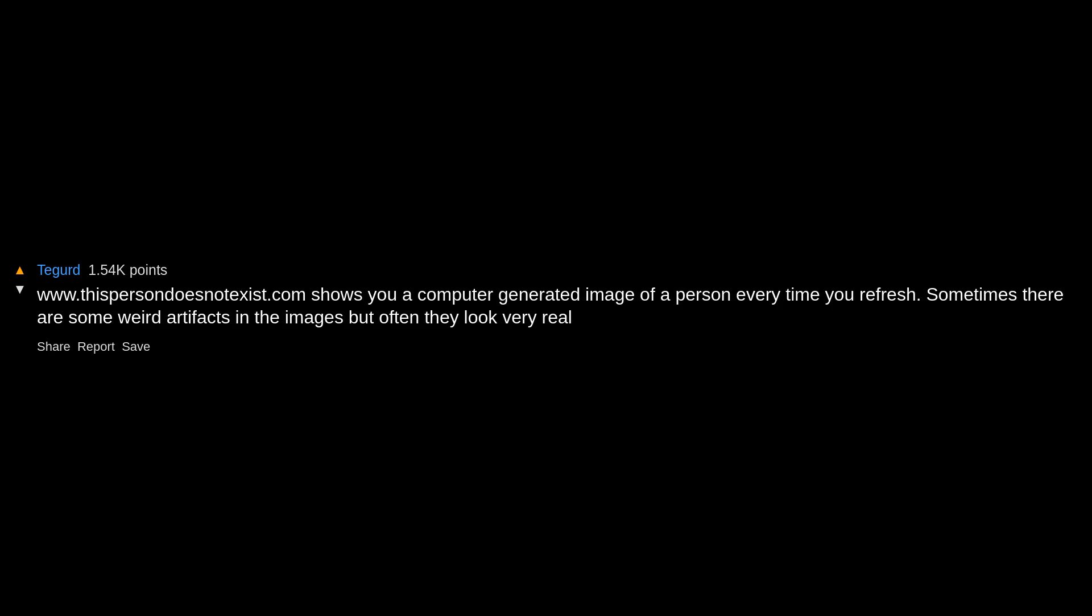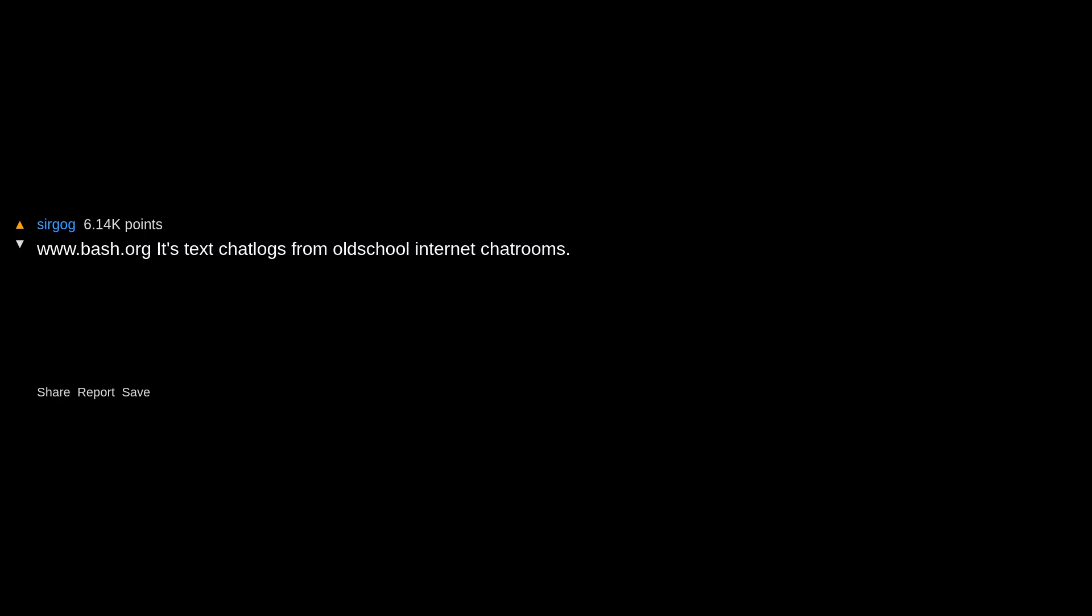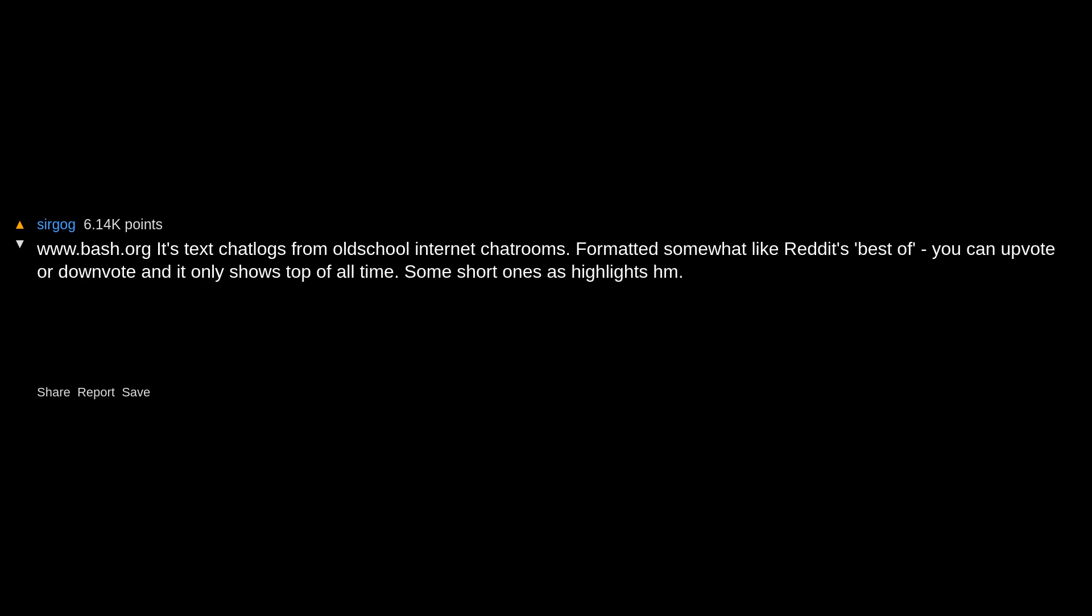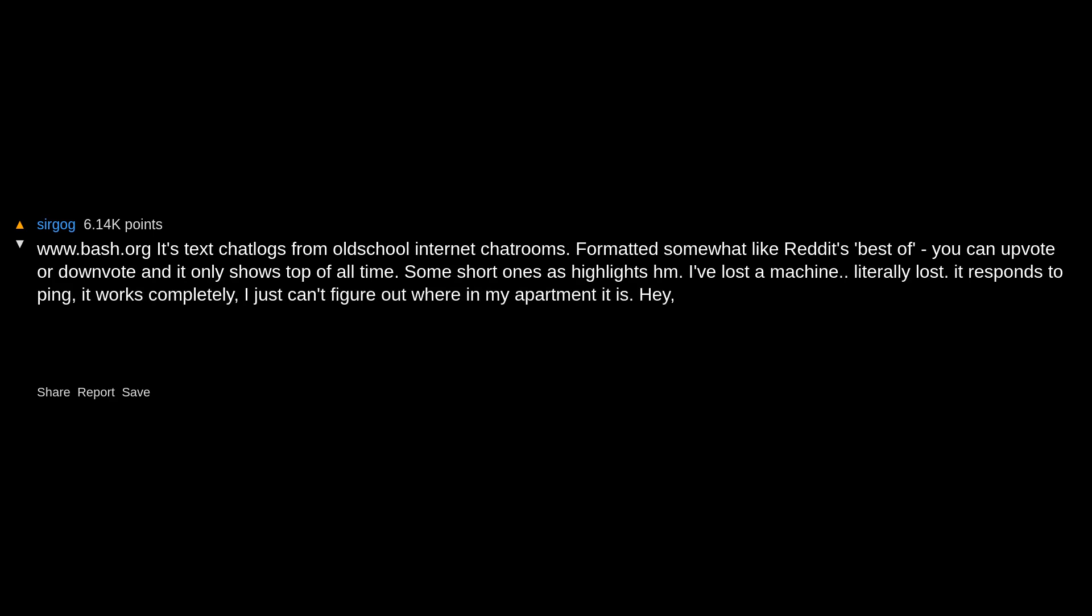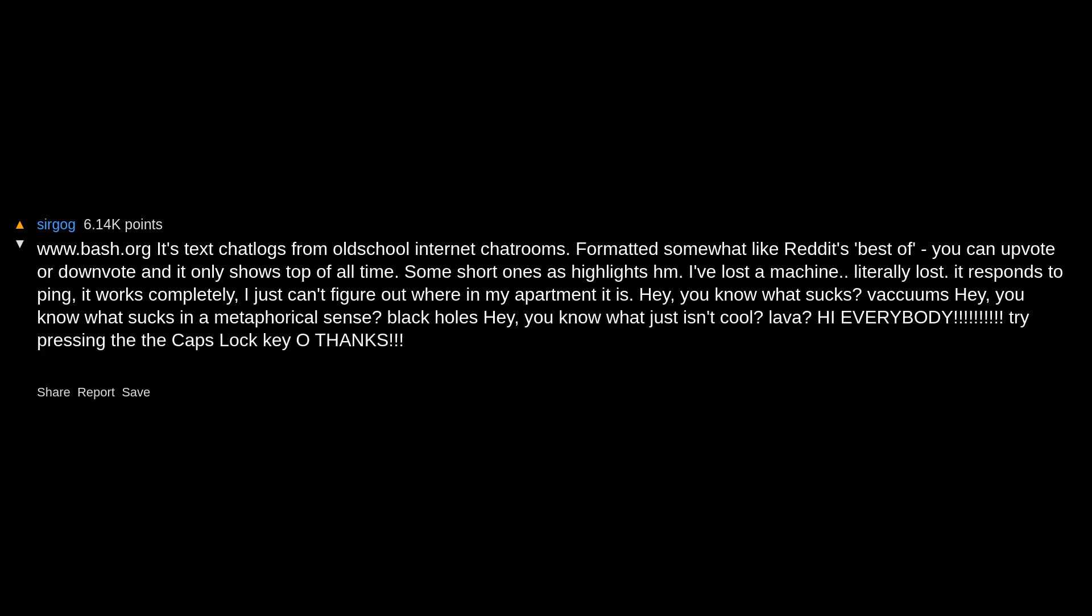bash.org has text chat logs from old school internet chatrooms, formatted somewhat like Reddit's best of. You can upvote or downvote and it only shows top of all time. Some short ones as highlights: 'I've lost a machine, literally lost it. Responds to ping, it works completely, I just can't figure out where in my apartment it is.' 'Hey you know what sucks? Vacuums.' 'Hey you know what sucks in a metaphorical sense? Black holes.' 'Hey you know what just isn't cool? Lava.'